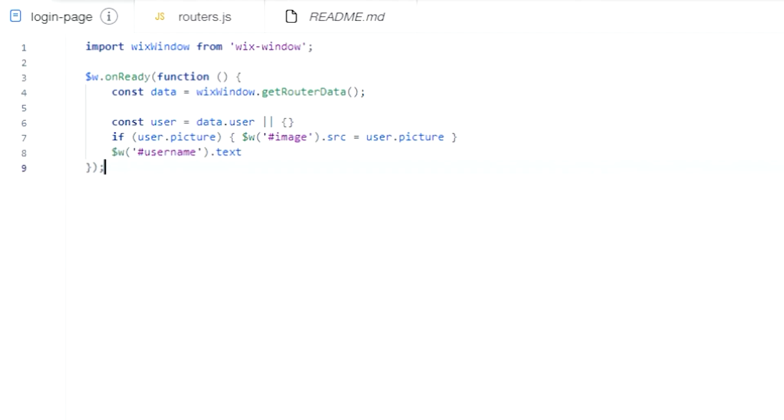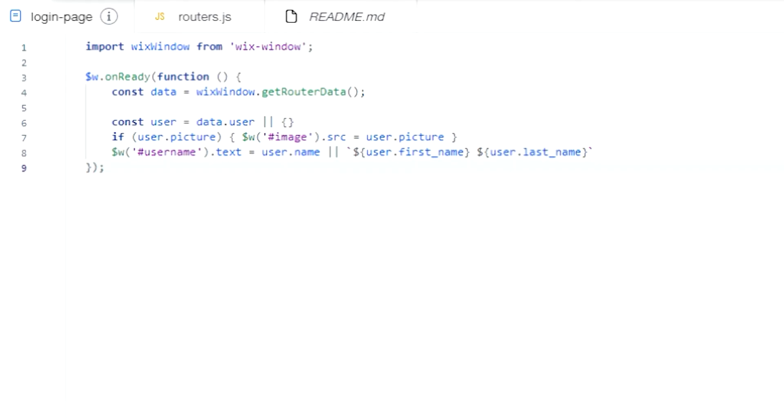For the username, assign the username to the text element. Assign the first and the last names of the user to the username text element as a fallback value if the full name value is falsy, and one last fallback value to prevent any errors.